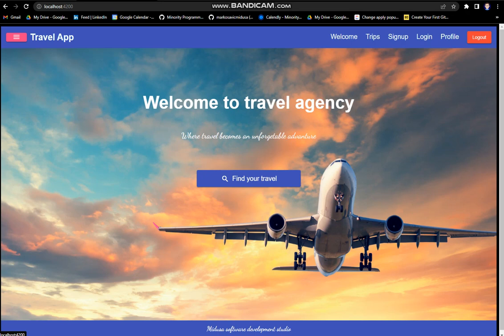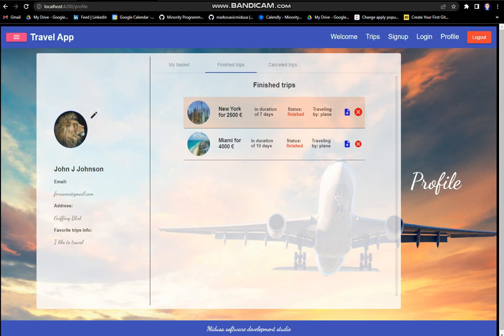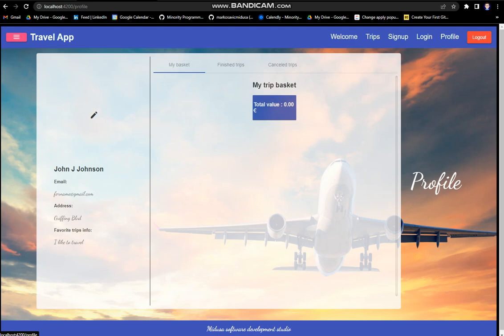As we can see, the canceled trips are deleted. My basket is totally empty. Our finished trip will be empty when we reload and get the infos from Firebase.